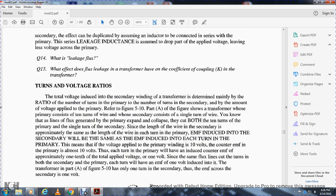Turns and voltage ratio: the total voltage induced into the secondary winding of a transformer is determined by the ratio of the number of turns in the primary to the number of turns in the secondary. For example, in figure 5.10A, a transformer whose primary consists of 10 turns of wire and whose secondary consists of a single turn — since the flux lines cut both the 10 turns of the primary and the single turn of the secondary, each turn has an EMF of 1 volt induced. With 10 volts applied to the primary (counter EMF approximately 10 volts), each turn of the primary has approximately 1 volt. Since the secondary has only one turn, the EMF of the secondary is 1 volt.